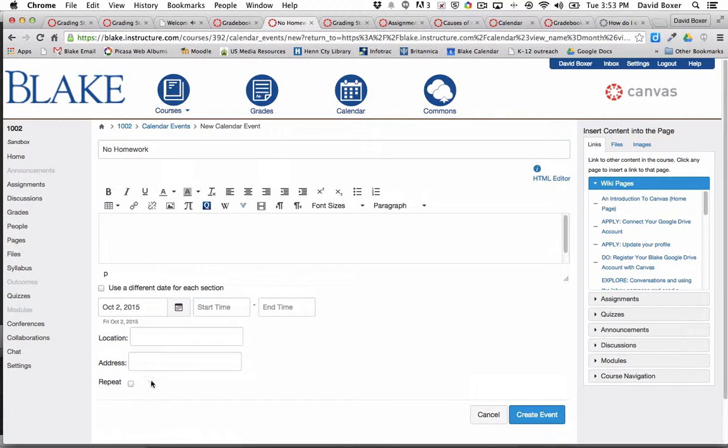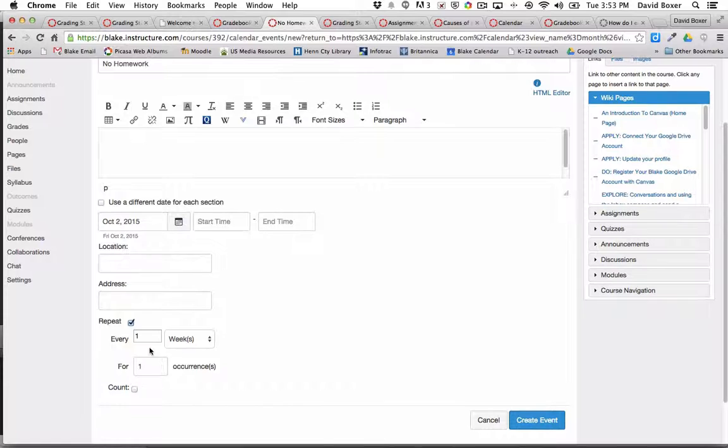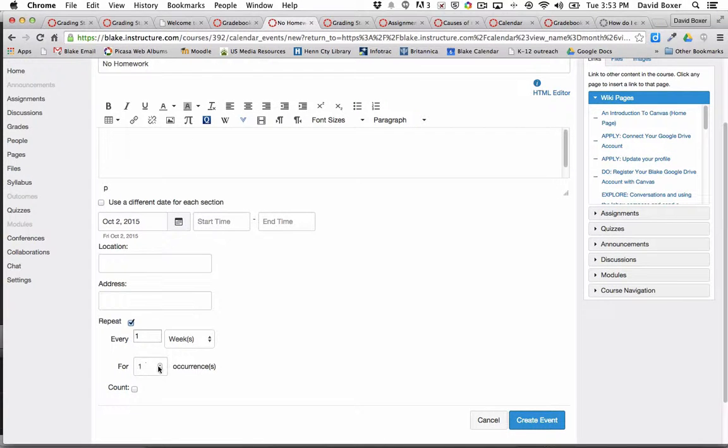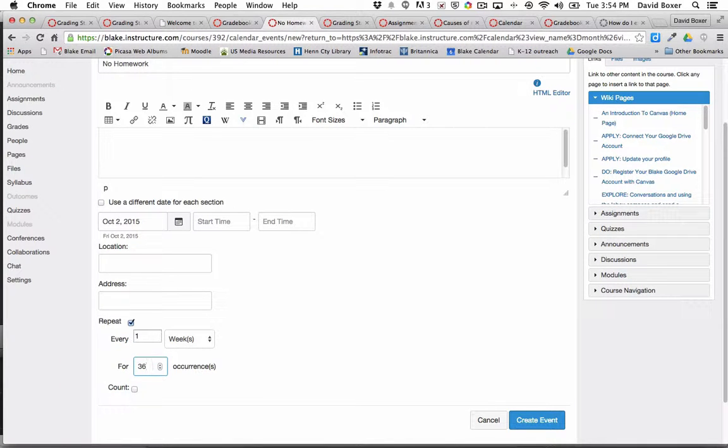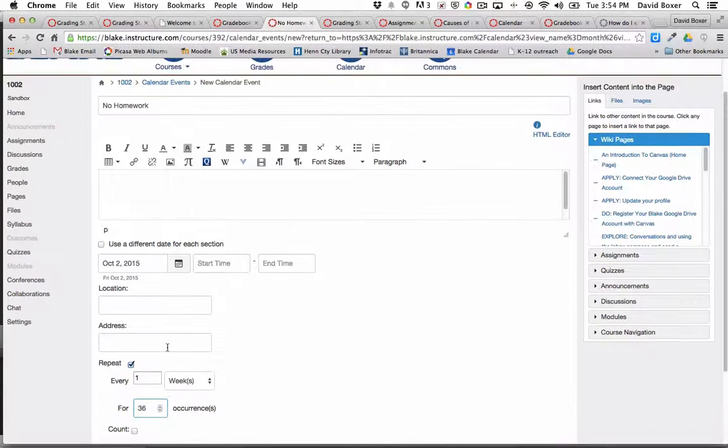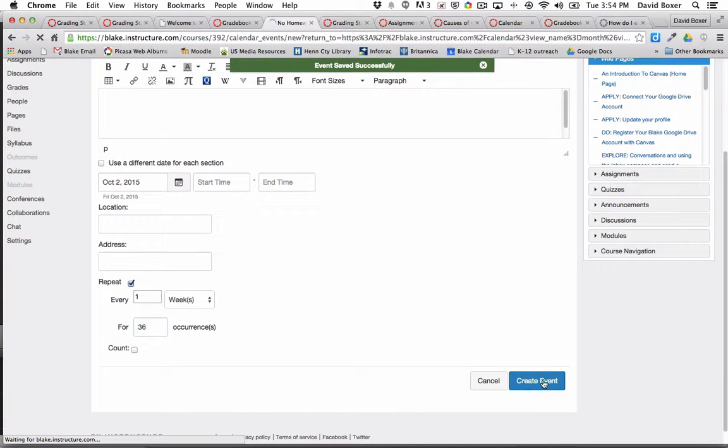you'll see that I can repeat the event every one week for a number of occurrences. Let's say I have 36 more weeks left in this course. Then I would go ahead and click create the event.